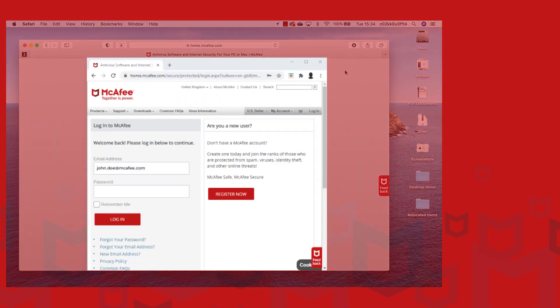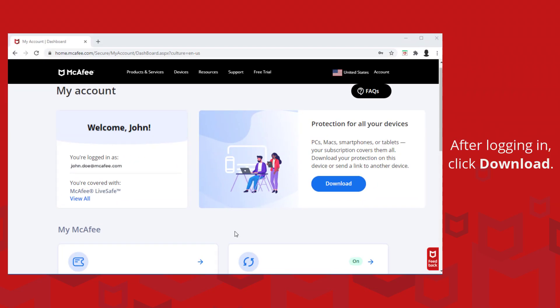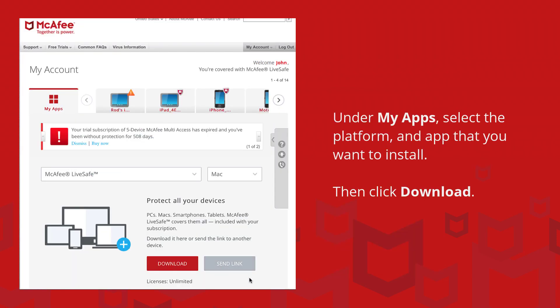Login to home.mcafee.com and after logging in, click download. Under my apps, select Mac and choose the app that you want to install, then click download.